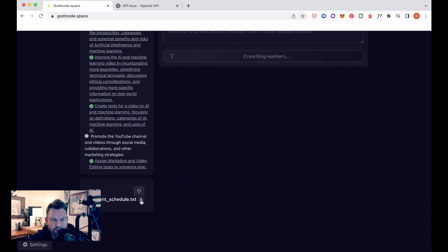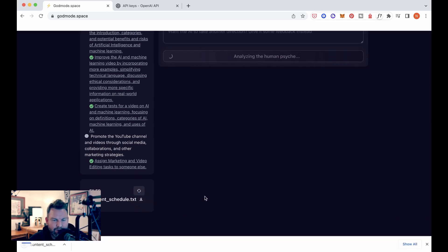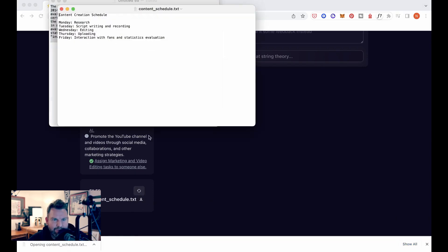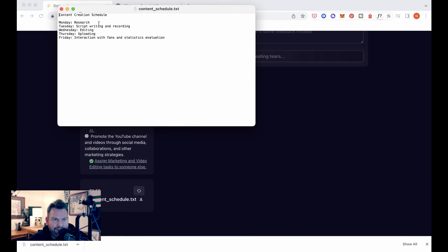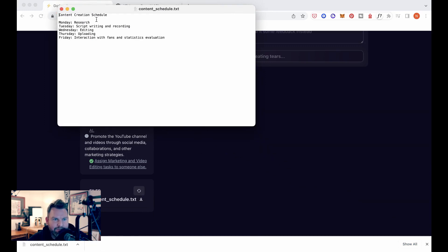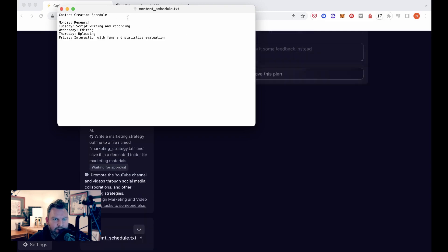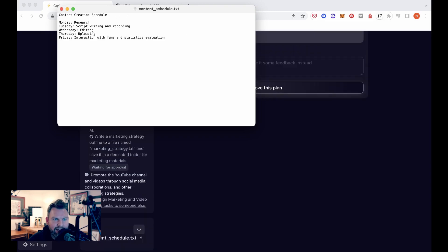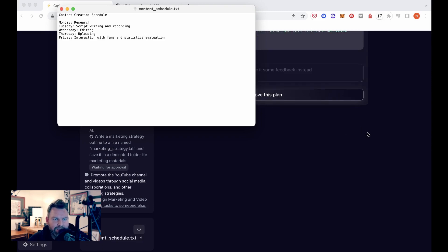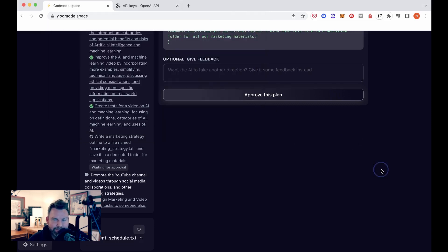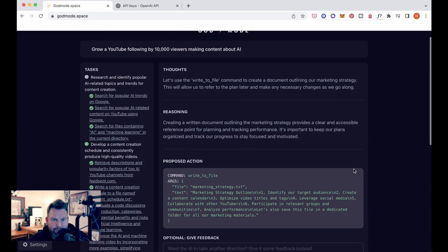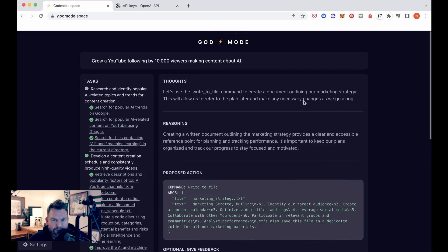By the way, something I just noticed while we're waiting, we've got over here this content schedule that we can download based on what it said. So let's open this up. And this is what it had come up with for a content schedule, kind of like we saw before. Monday research, Tuesday script writing and recording, Wednesday editing. Again, super rudimentary, but I didn't have to think through this. It just made a suggestion. I could have probably followed up and said, let's have a more grueling content schedule, but here we are.